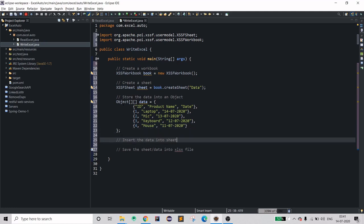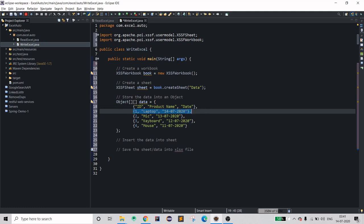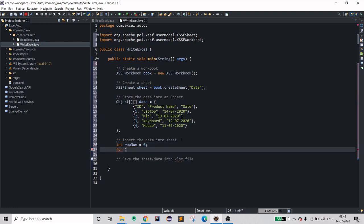Now you need to insert the data into the sheet. To iterate over the rows, you need a counter to notify the sheet which row you're inserting into — second row, third row, fourth row, and so on. So initialize a rowNum counter to zero.